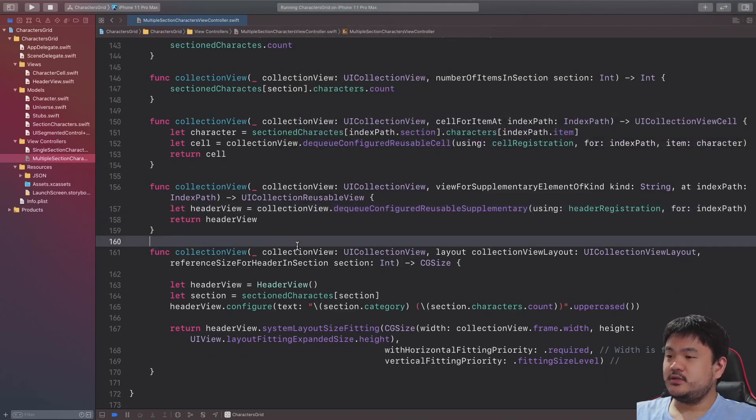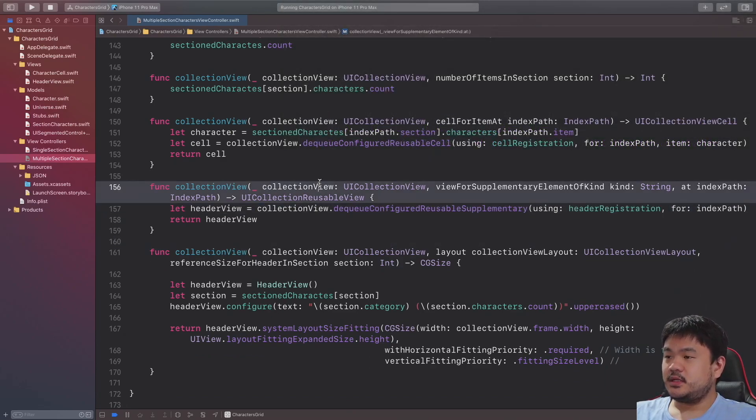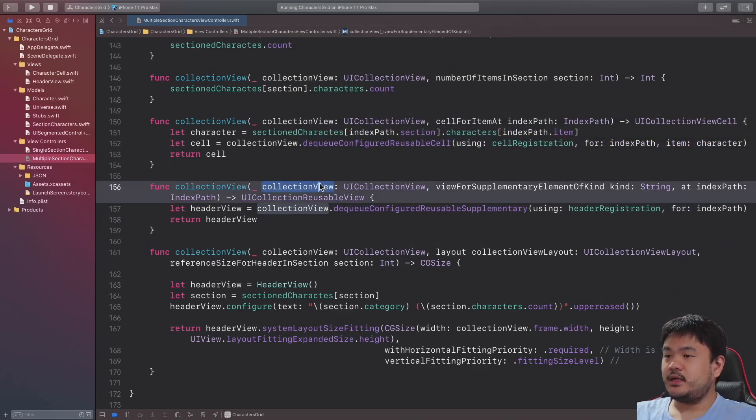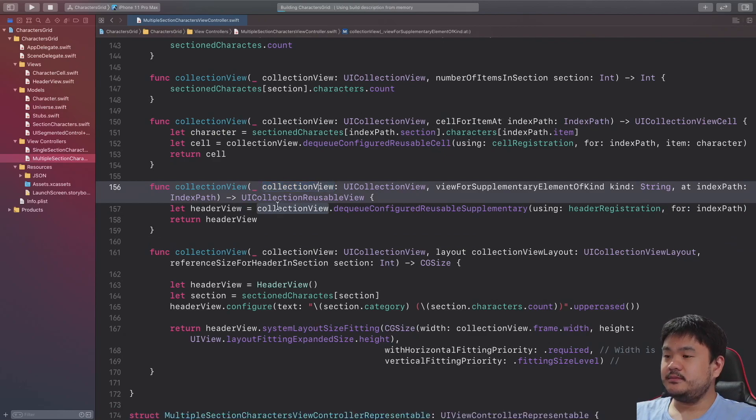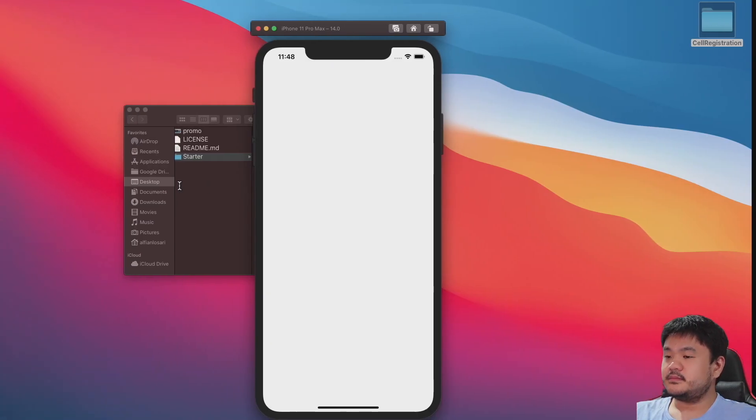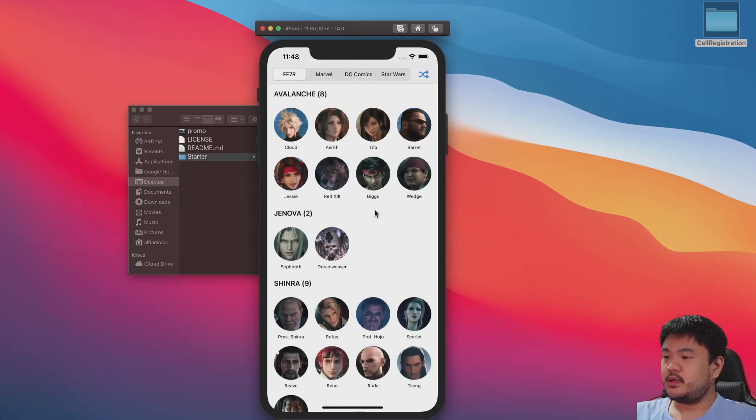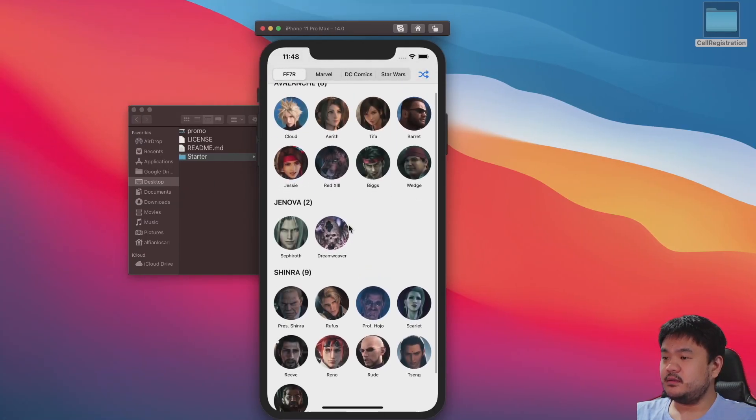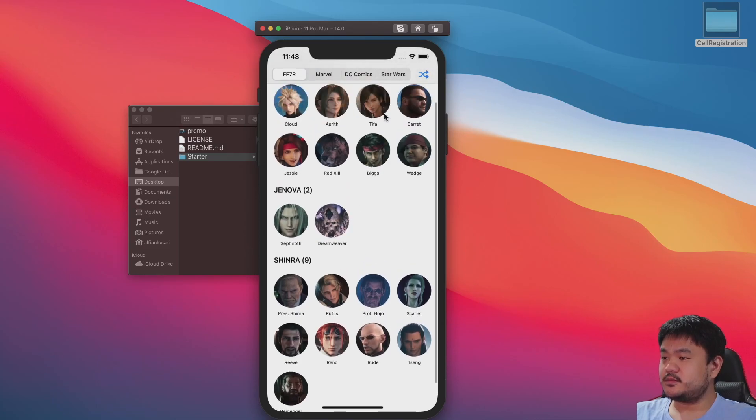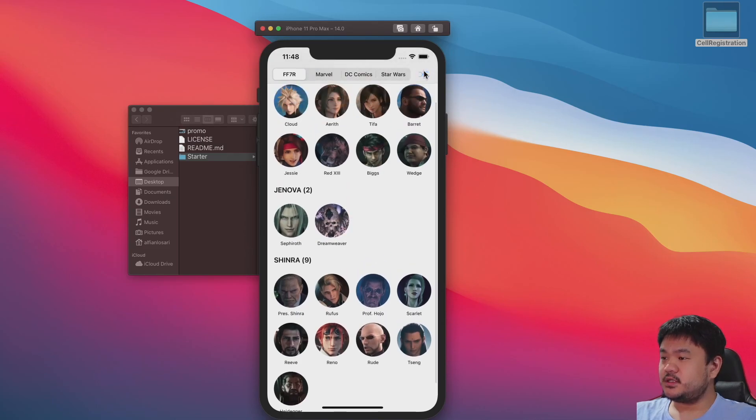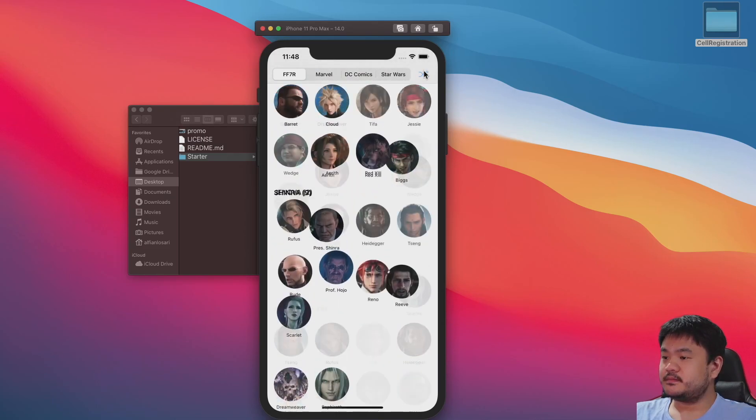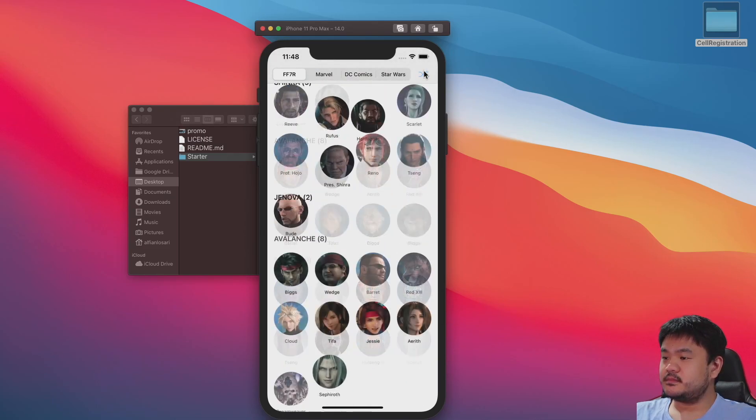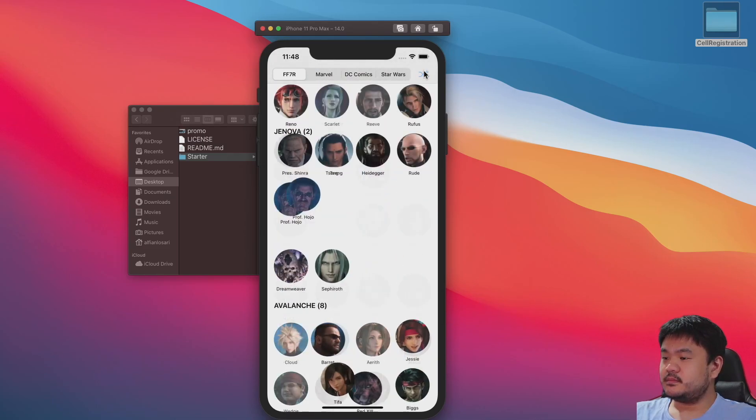So simple and easy to use, let's try to build and run again. Okay header cell it just works, no problem. Nice.